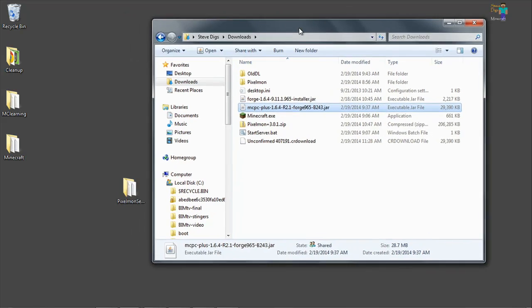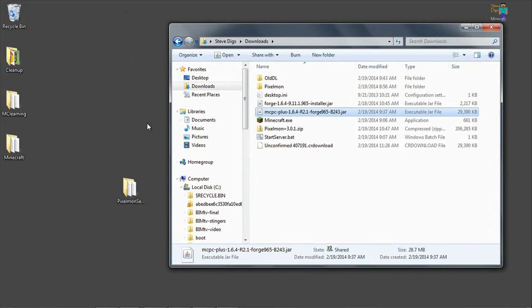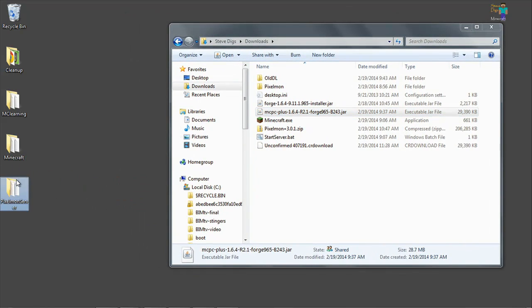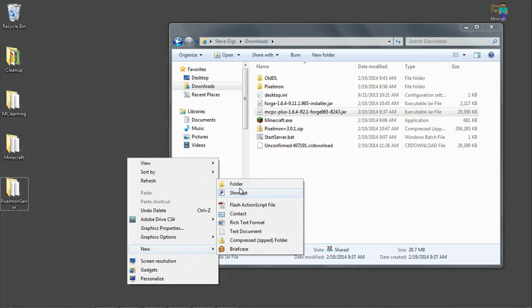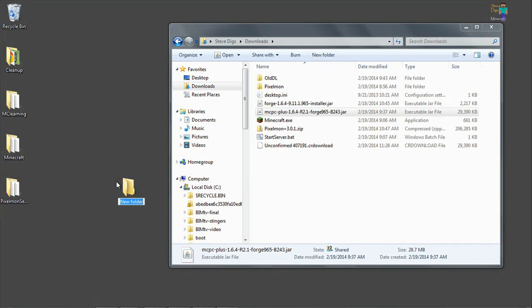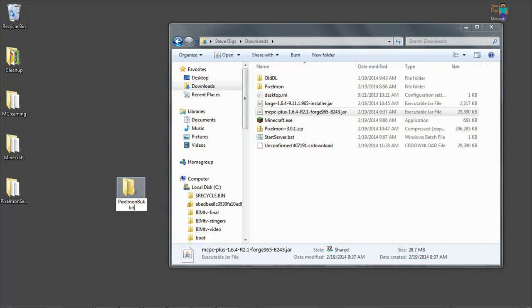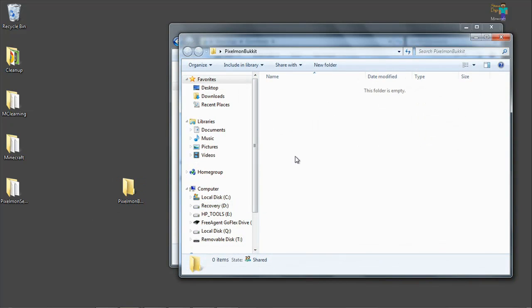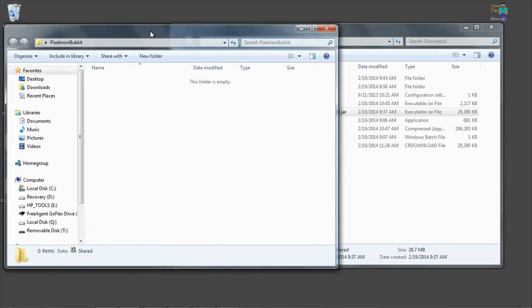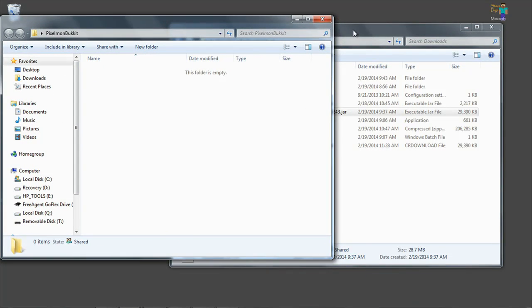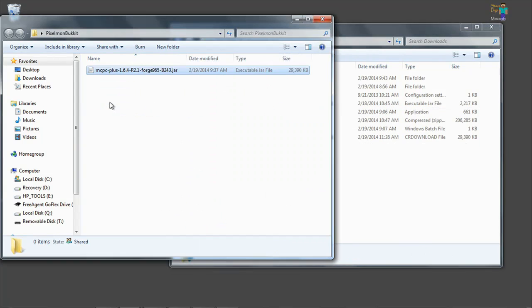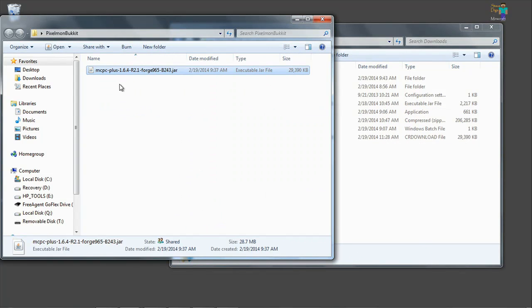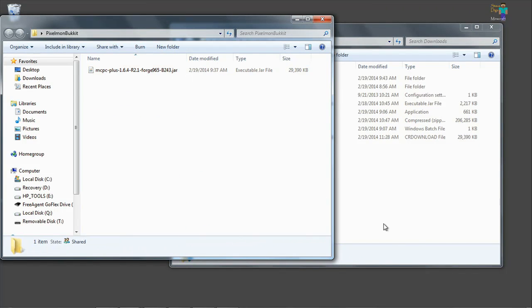First thing that I want to do is create a new folder on the desktop to house my Bucket Pixelmon server. We're going to call this Pixelmon Bucket and open that up. This is where we're going to install everything. So we'll move MCPC Plus over there and we'll be able to run it from there.